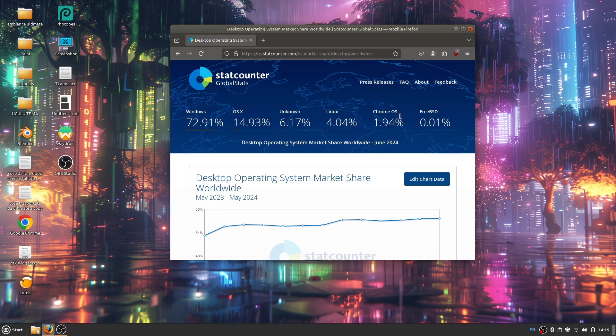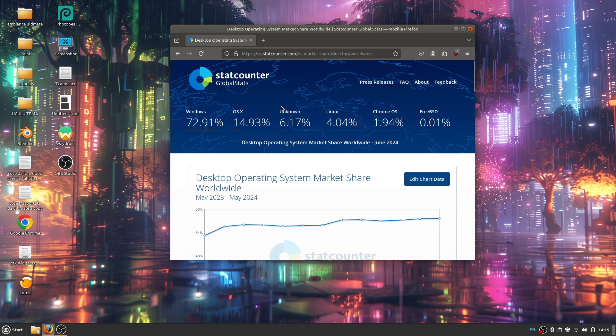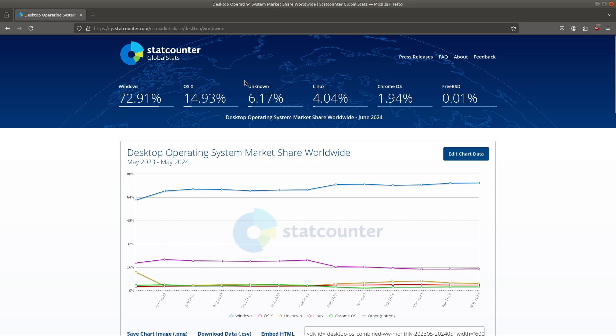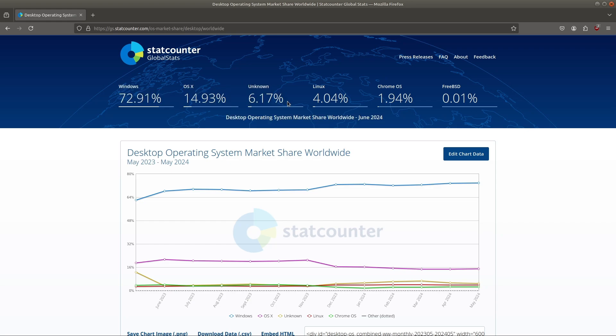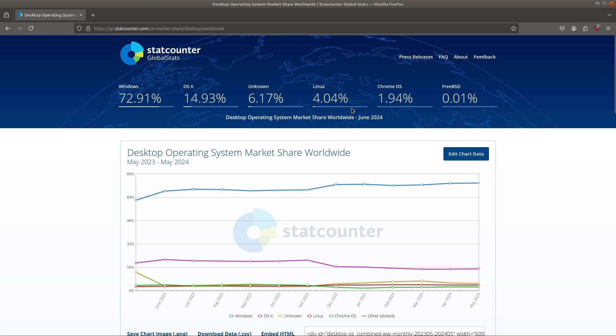We also have this unknown section here from StatCounter which doesn't tell you what operating system this is. I'm pretty sure that it has a lot of Linux users, and so we're probably at more than four percent. This site is not 100% correct also because of the unknown category, but let's stick to four percent. It's already a pretty big number.